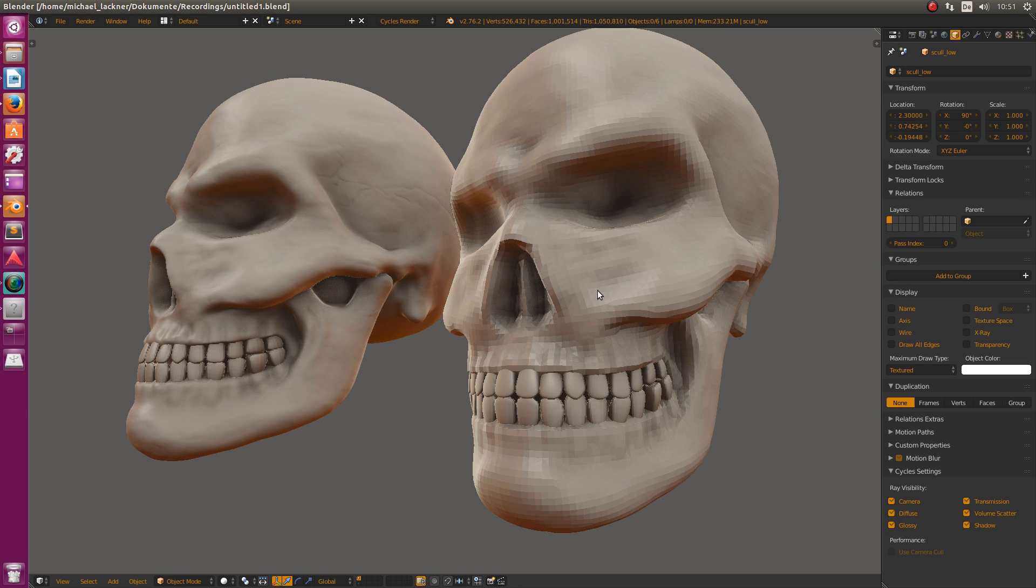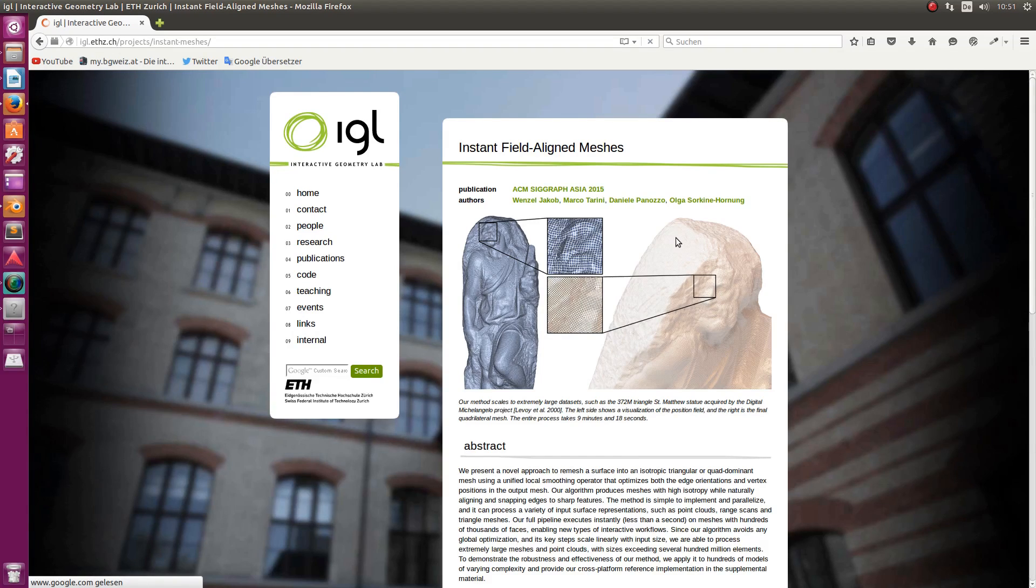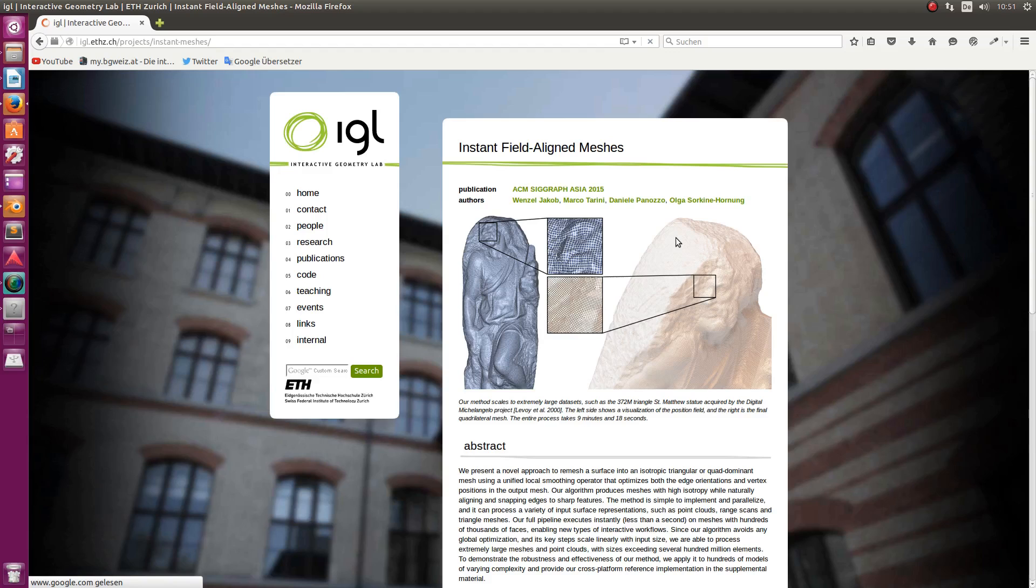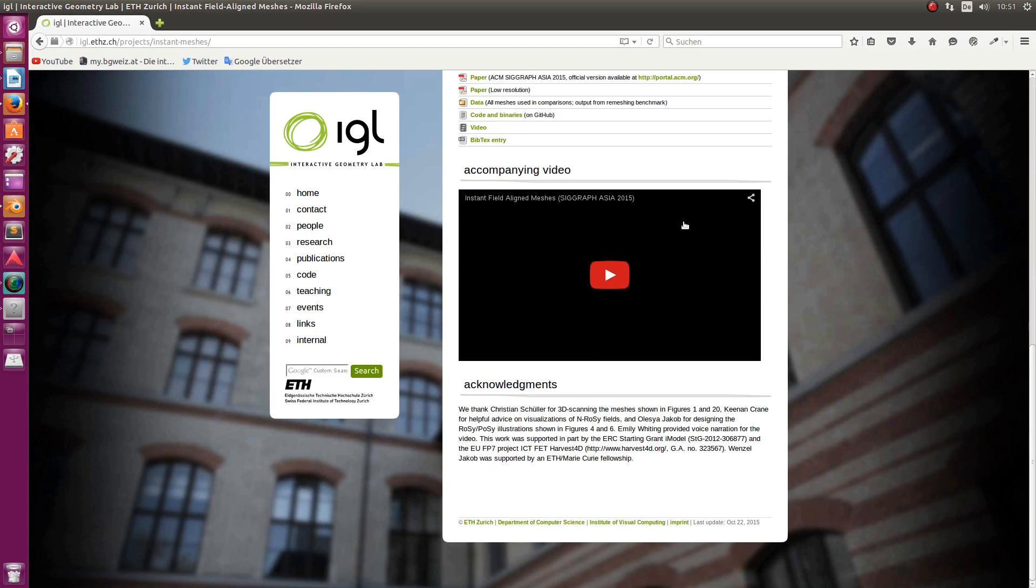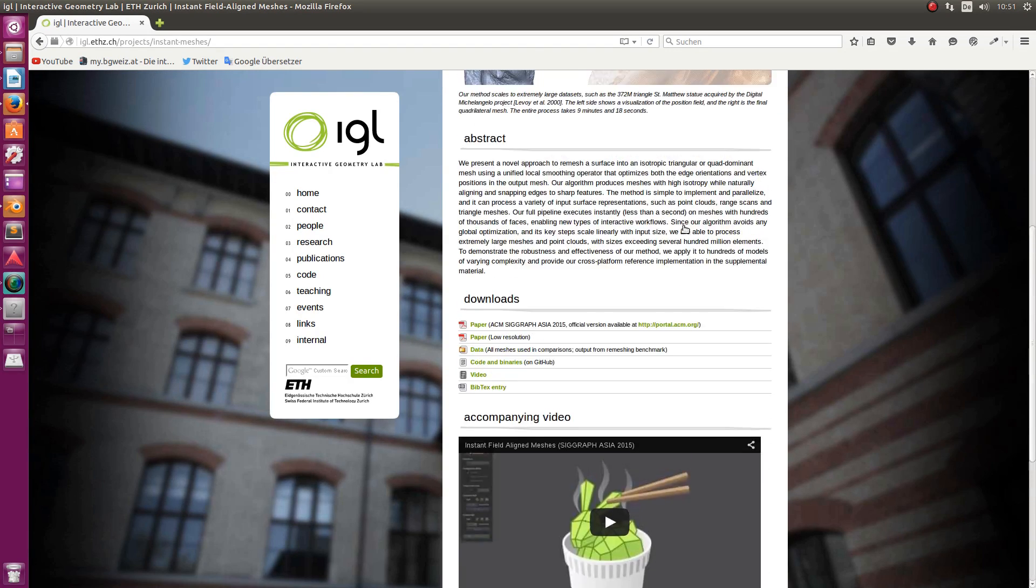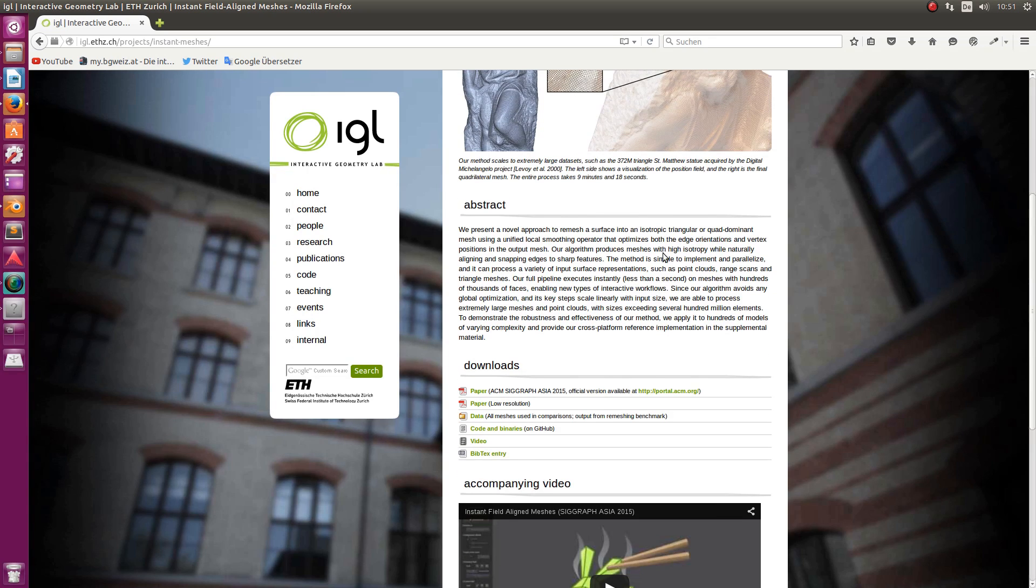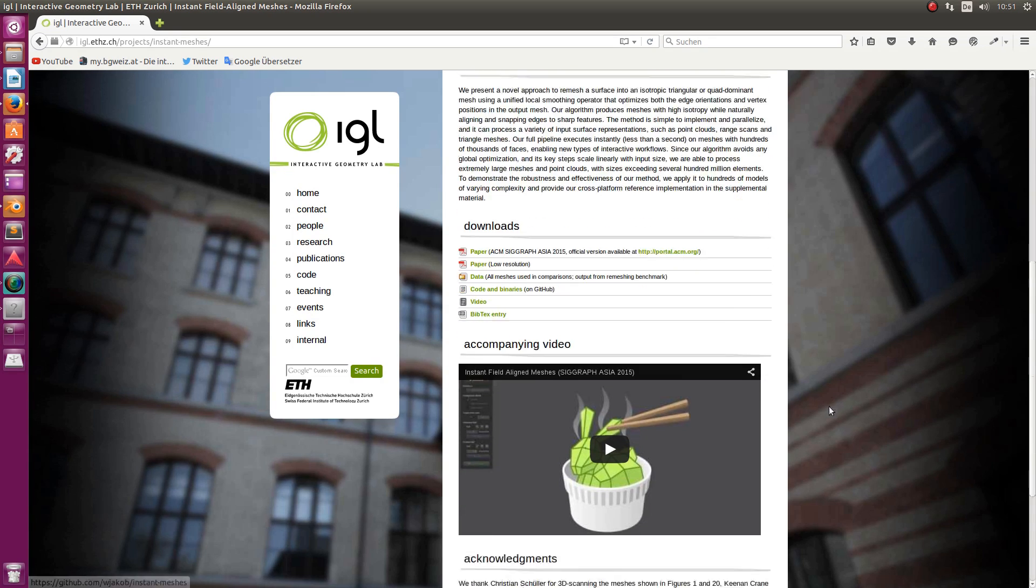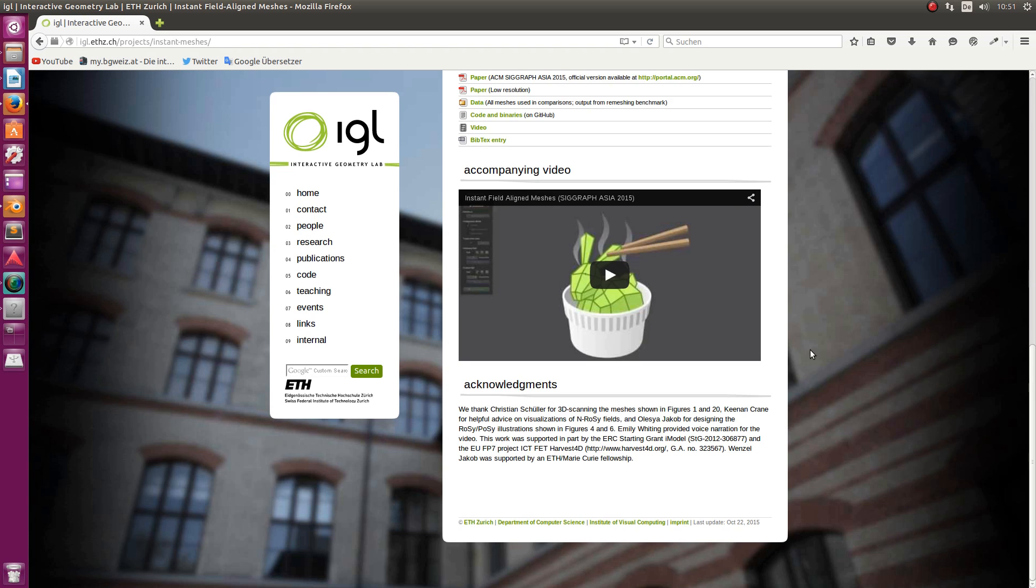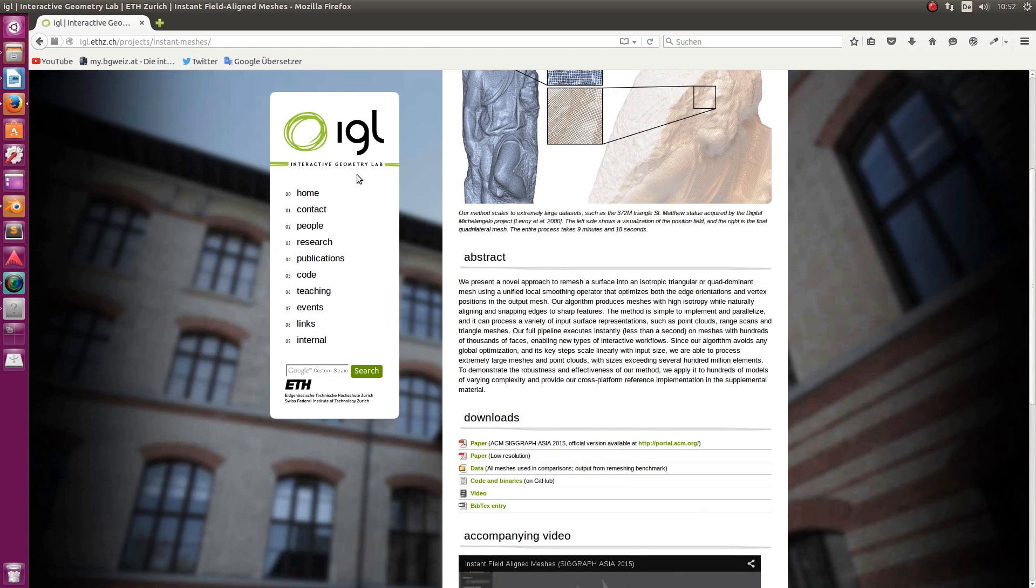I'll quickly show you where you can get this tool. Down below in the description there will be a link. You see the page here. If you want to download it, go to Code and Binaries and there you get the version. It's from ETHZ, which stands for Interactive Geometry Lab.